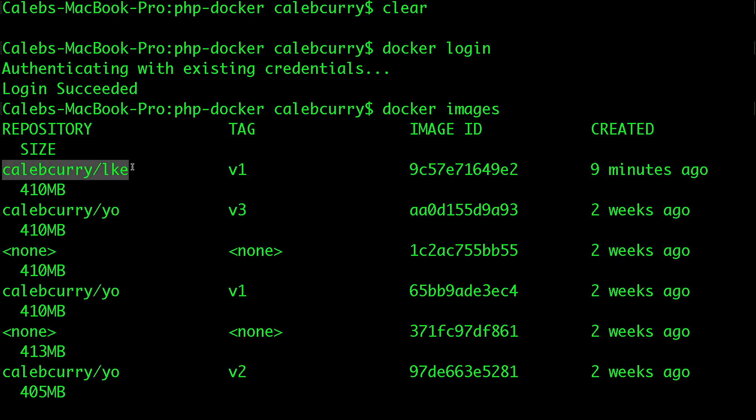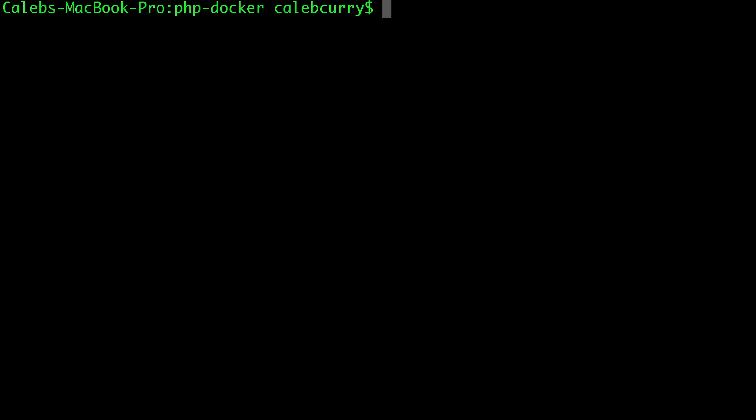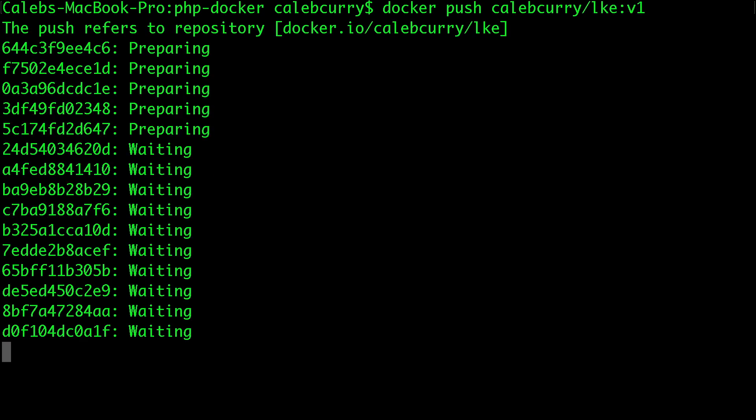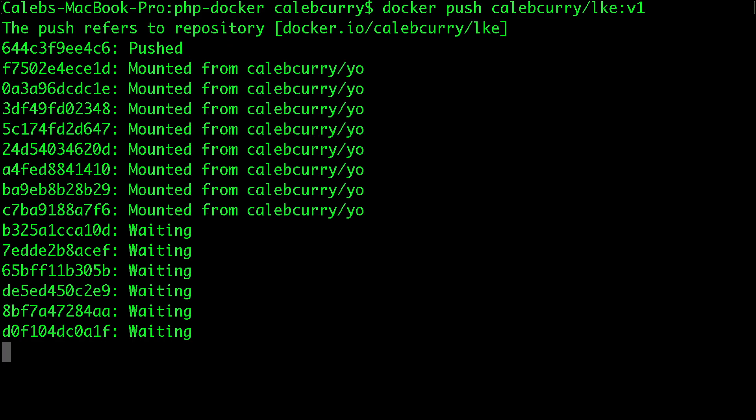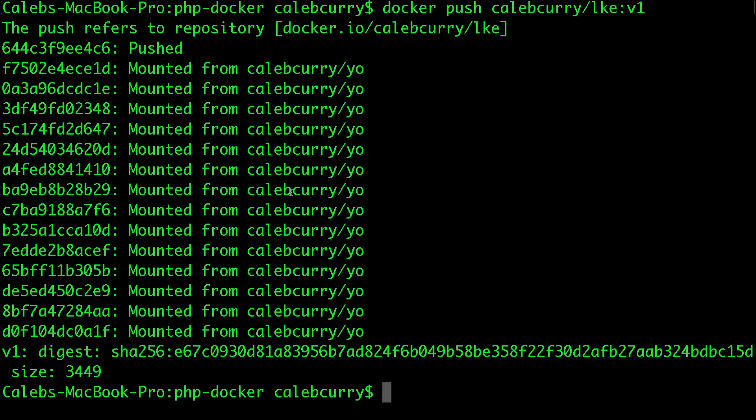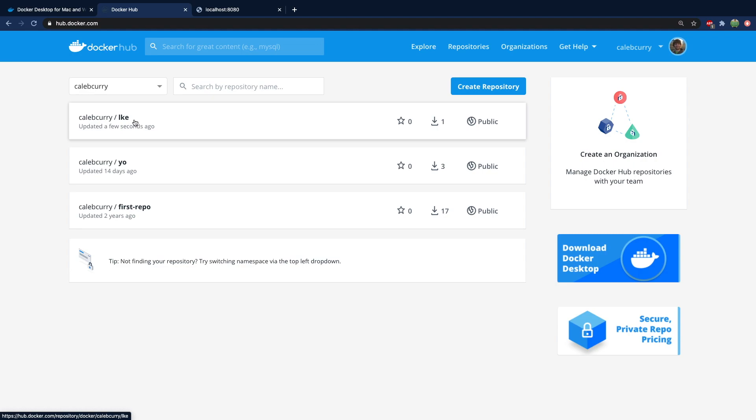And the one we are looking at is right here, Caleb Curry forward slash LKE V1. So what we can do is we can push this by saying Docker push Caleb Curry forward slash LKE colon V1. It's going to do a bunch of pushing stuff, basically getting that up in Docker Hub. Once that's done, you can go to your page on Docker Hub and see this new image, Caleb Curry slash LKE in my case. So that is the Docker part. Now let's move on to Kubernetes.